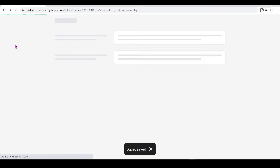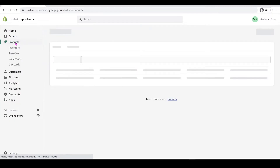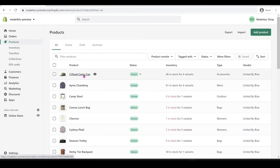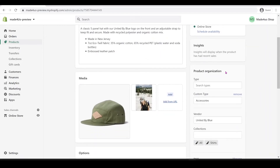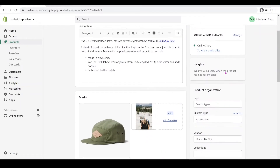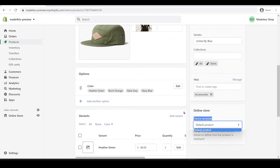Now go back out and navigate all the way to our Products list. Click on Products, then select whichever product you want — I'm going to click on the Cap product. If we scroll down to the Online Store theme template section, we won't see the custom template yet because we need to publish it first.